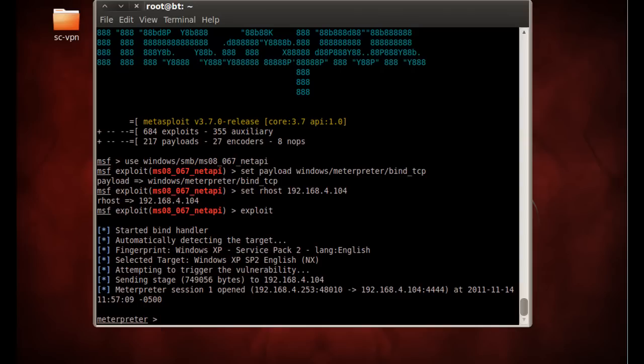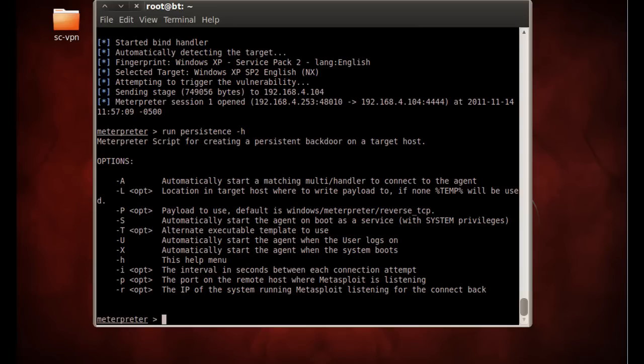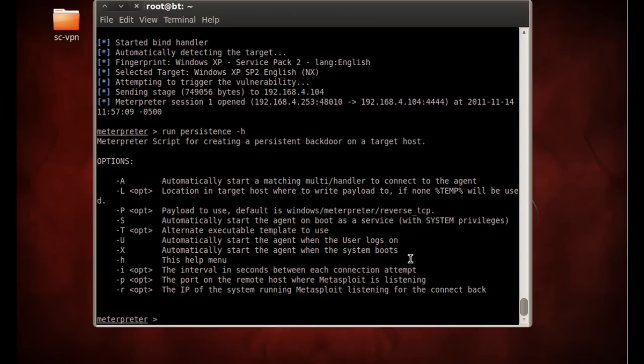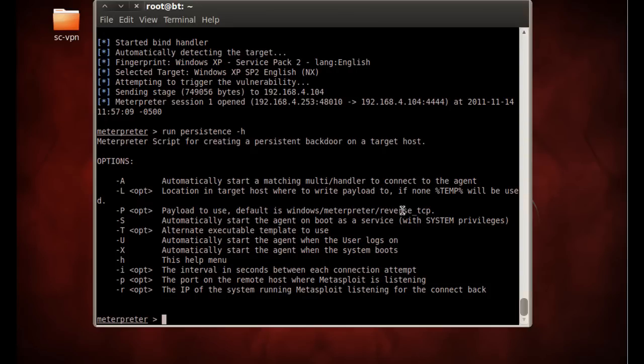So now what we'd like to do is set up a persistent backdoor, so we're going to run persistence -h to look at our options. And you can see here various options, automatically start the agent when the system boots. That looks like a good one, and there's interval, the port that it's going to be listening on, those kinds of things here that we need to set.